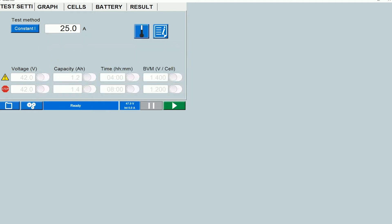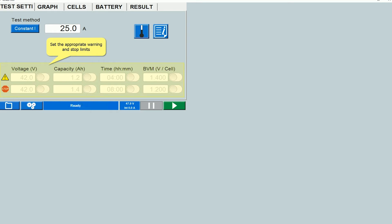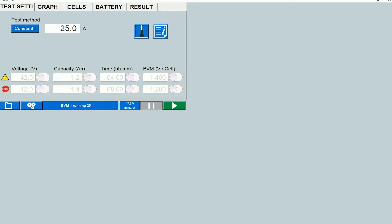Then you will need to enter the warning and the stop limits. Warning limits cause the instrument to put out a warning if the limit is exceeded and stop limits cause the instrument to stop the test if the limits are exceeded. The limits can be set on the basis of four parameters. The overall battery voltage, the capacity, the time and BVM which is the individual cell voltage.